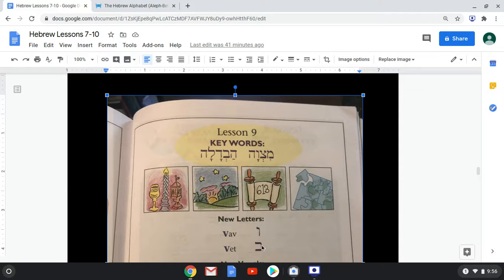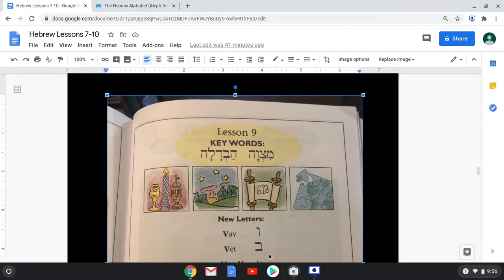This next letter looks familiar as well — it looks like a Bet, except there's no Dagesh, no dot in the middle. When there is a Dagesh in the middle, it makes the sound B, as in boy. But when there's no Dagesh, it also makes the sound V, as in very, just like Vav.